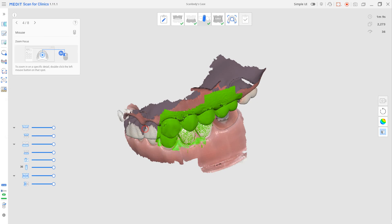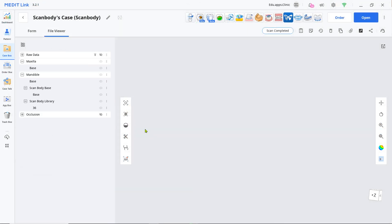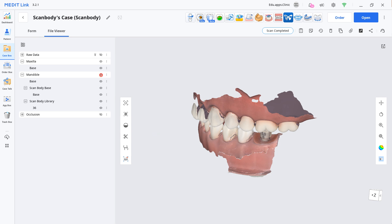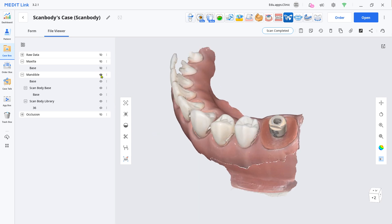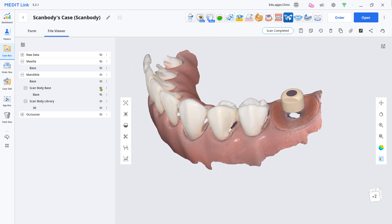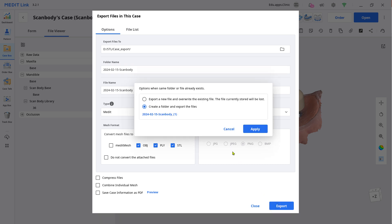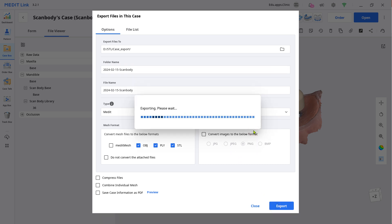Click Complete to save. Choose As Is. In the File Viewer tab, you can see the aligned scan body. Check your scan quality and export it to send to your lab.